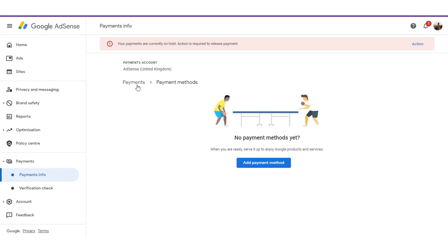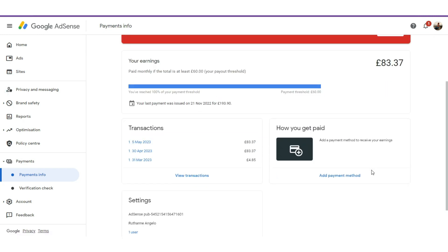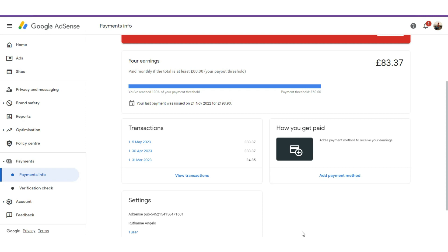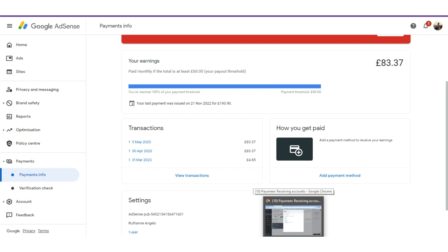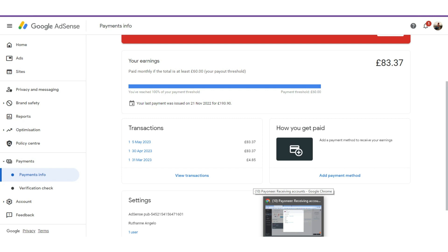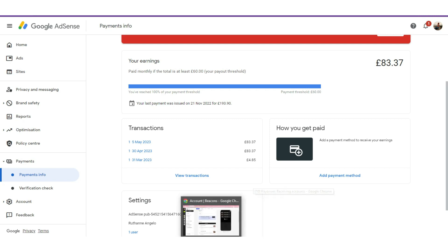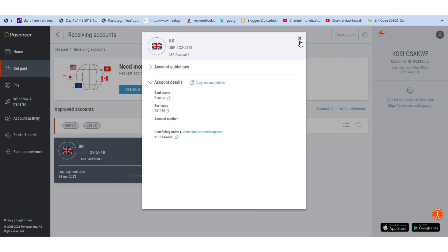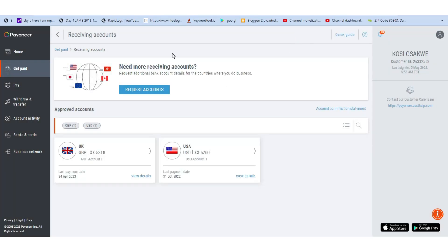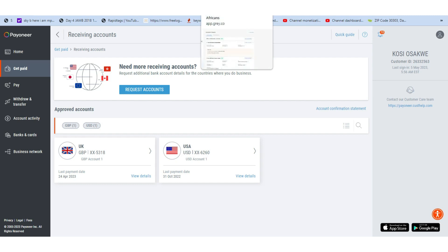That is how to actually add your payment details for your UK account successfully without any issues — no stress at all. After doing that, you start receiving money directly to your Payoneer account. What I do is receive payments with Payoneer and then transfer to Grey to convert it to Naira.